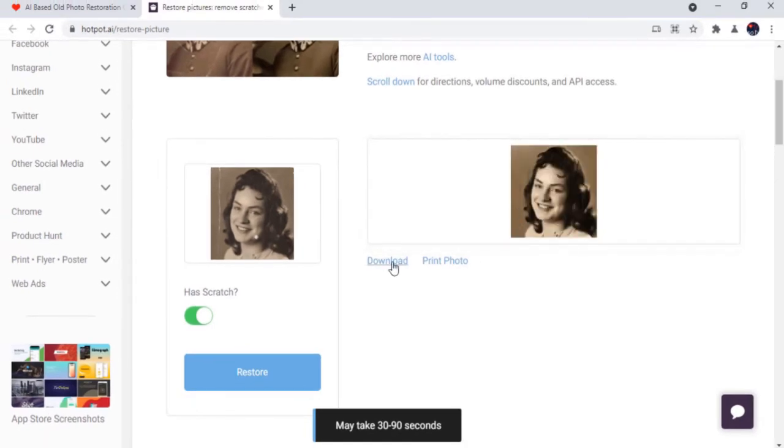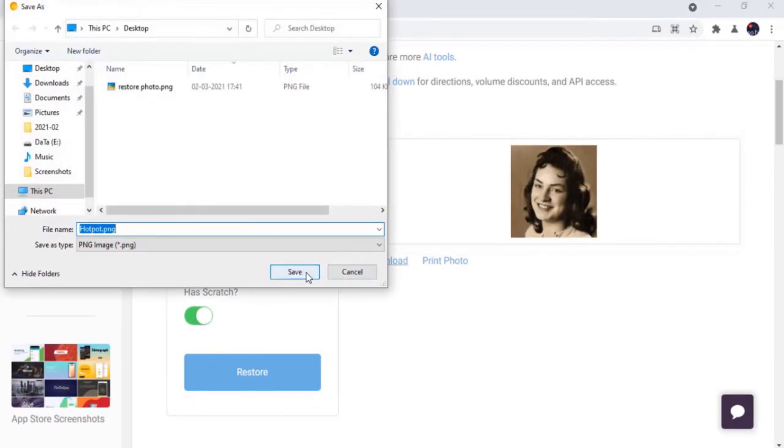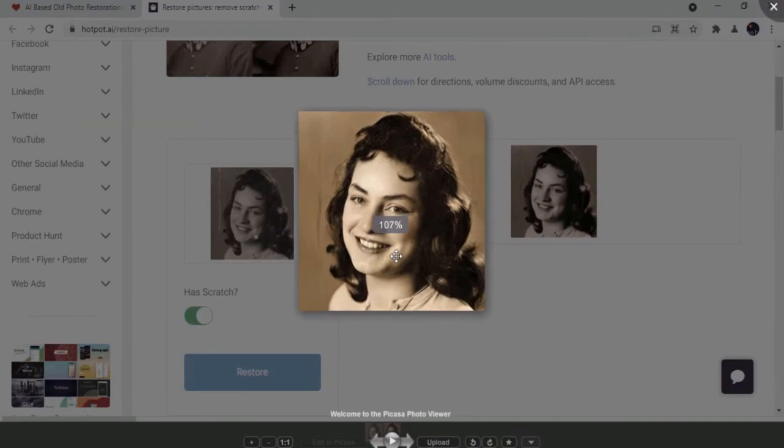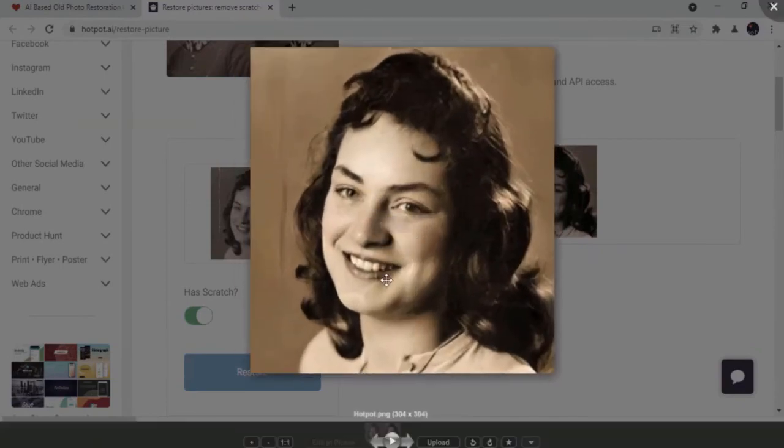In a few seconds, your photo will be processed and you can download it on your PC without any watermarks on it.